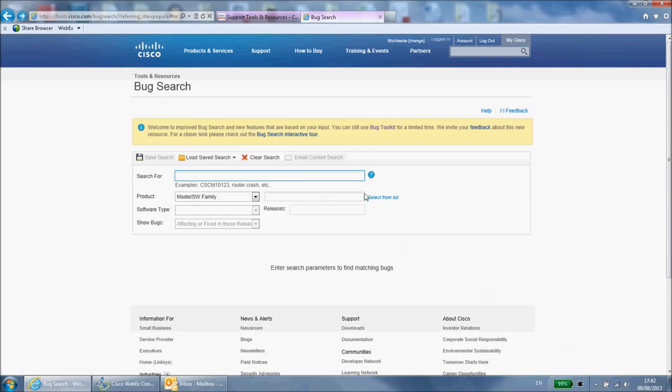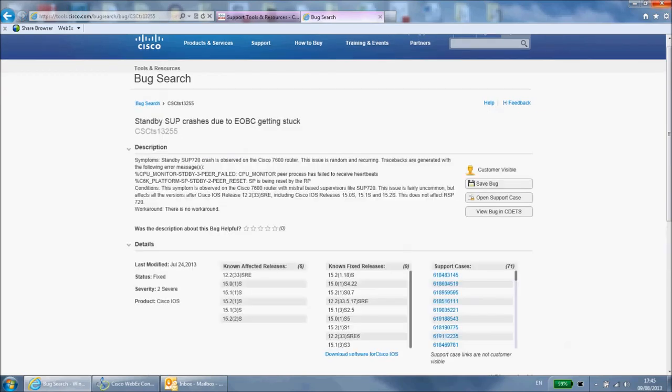If you already know the bug ID of a bug that you have hit, then you can enter it in the bug ID field. These start with the letter CS and are most often provided to you by a Cisco engineer as a result of a support case you have opened.